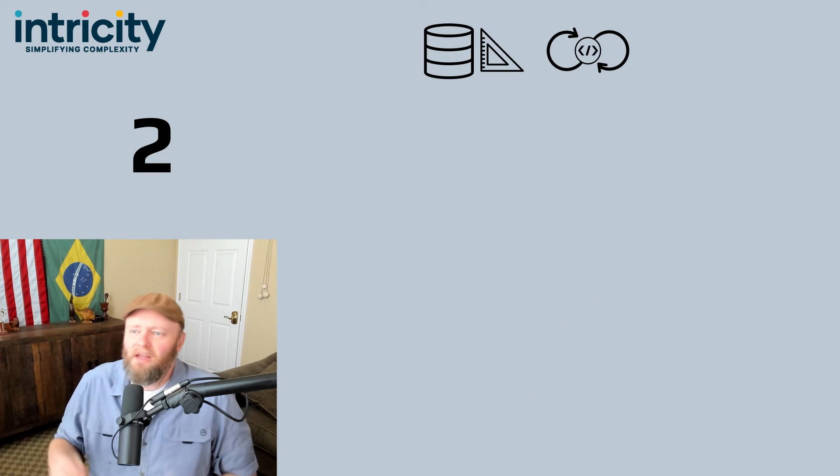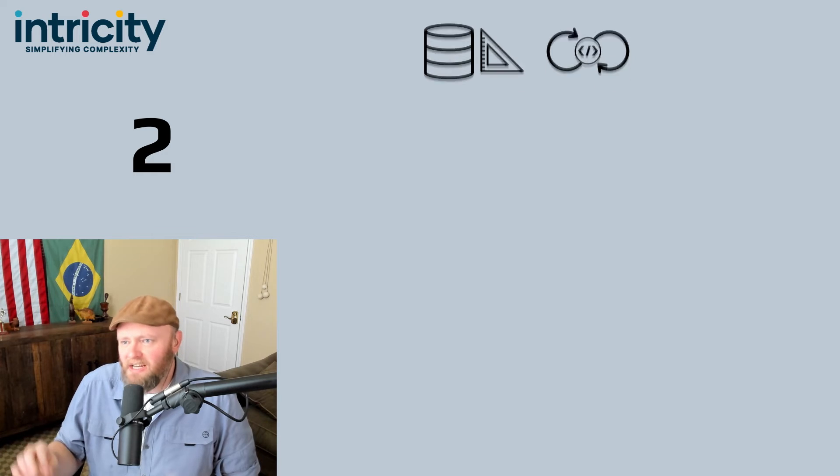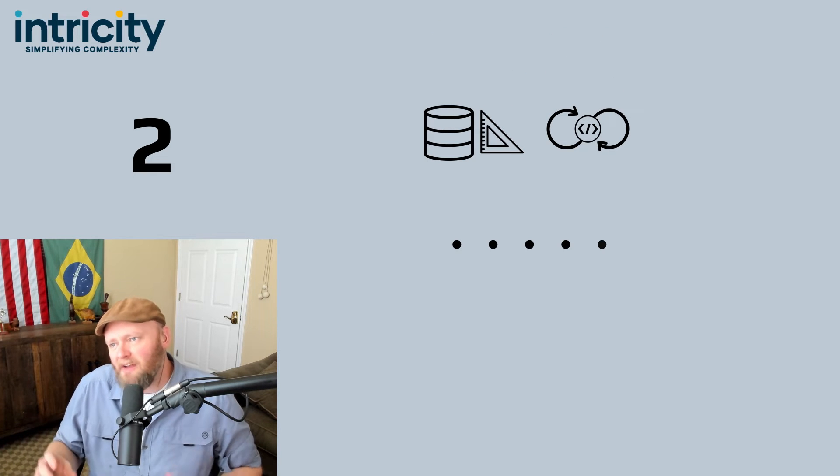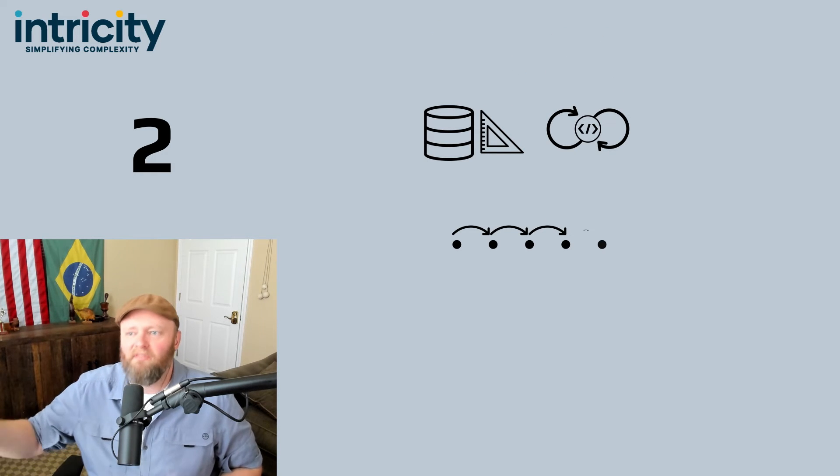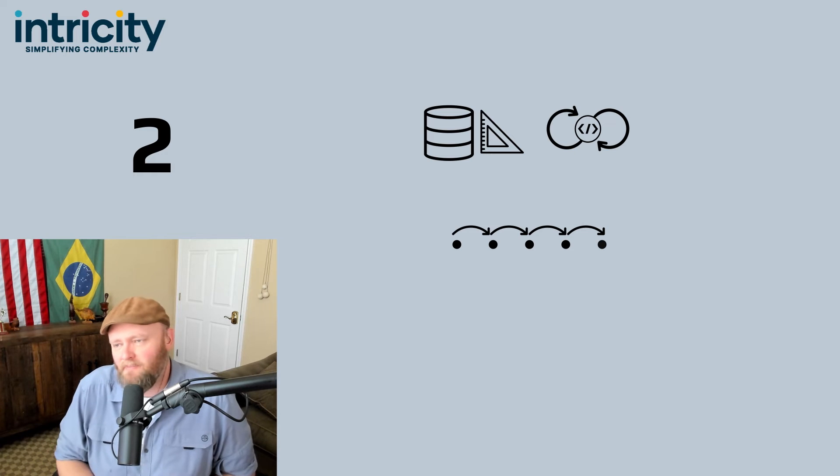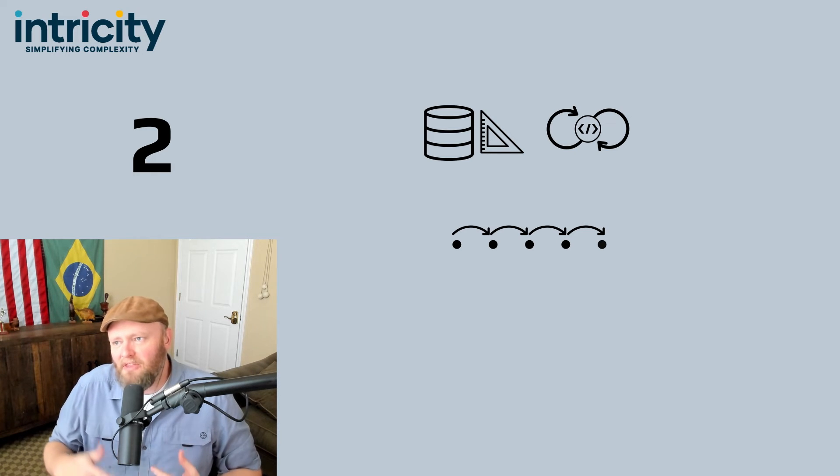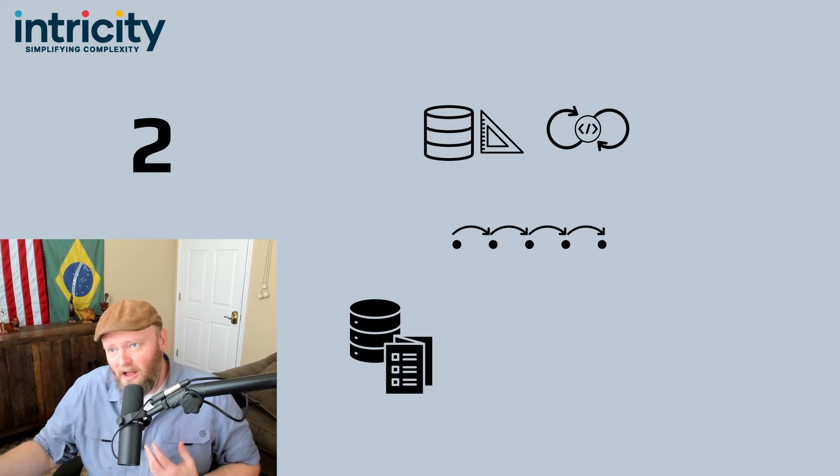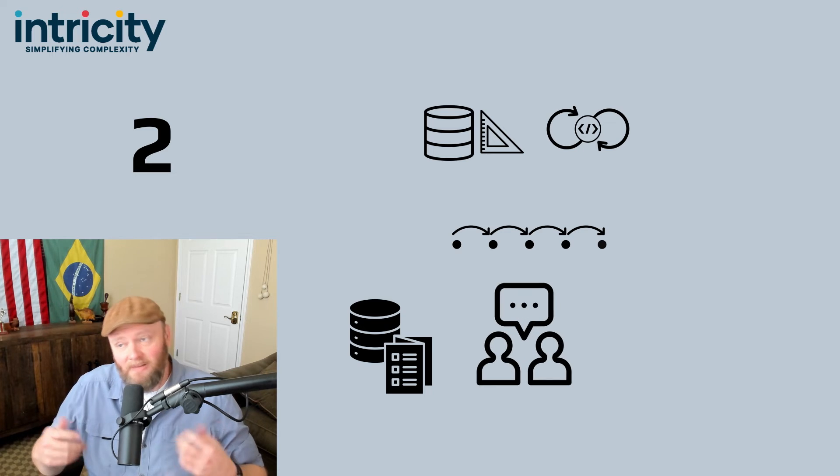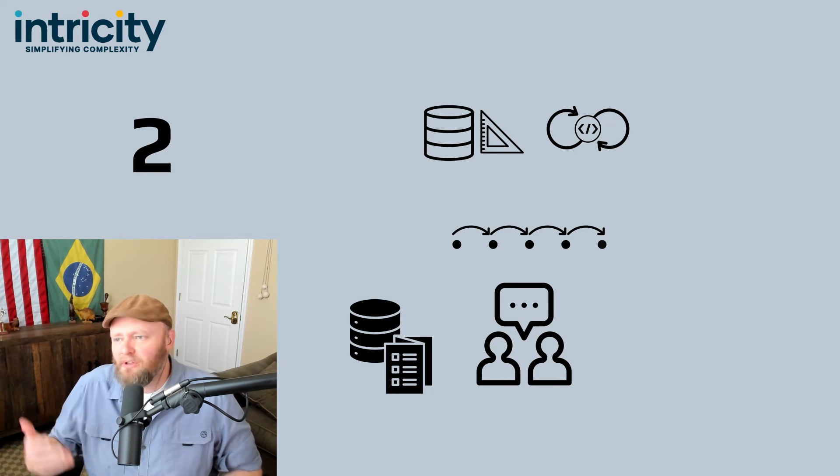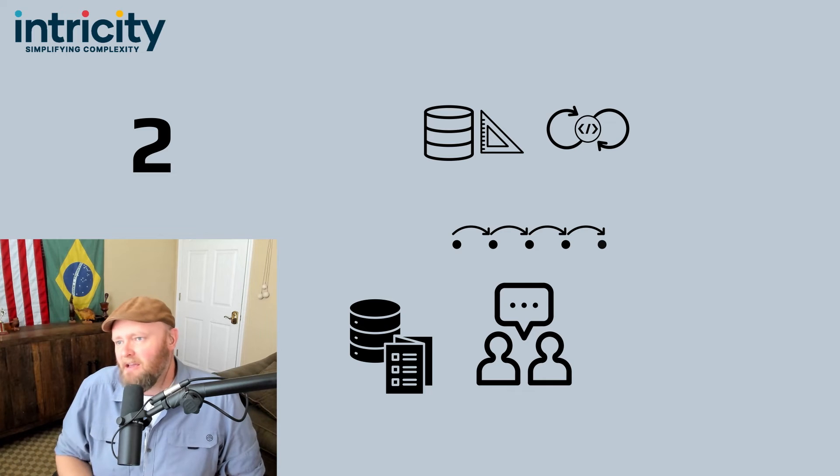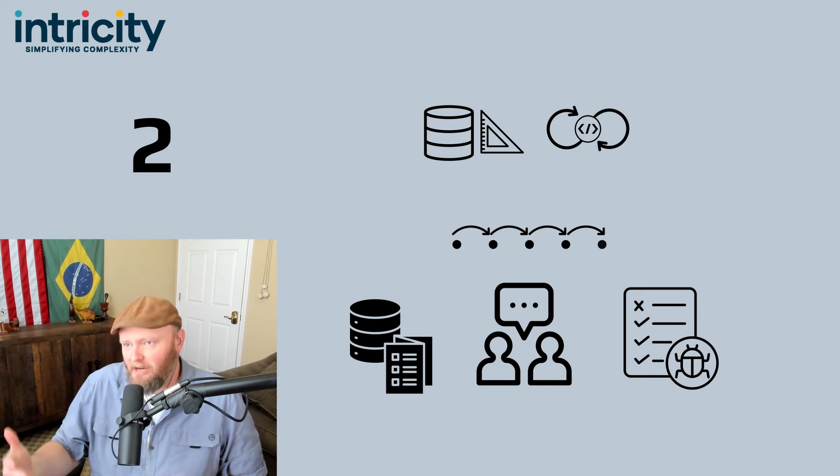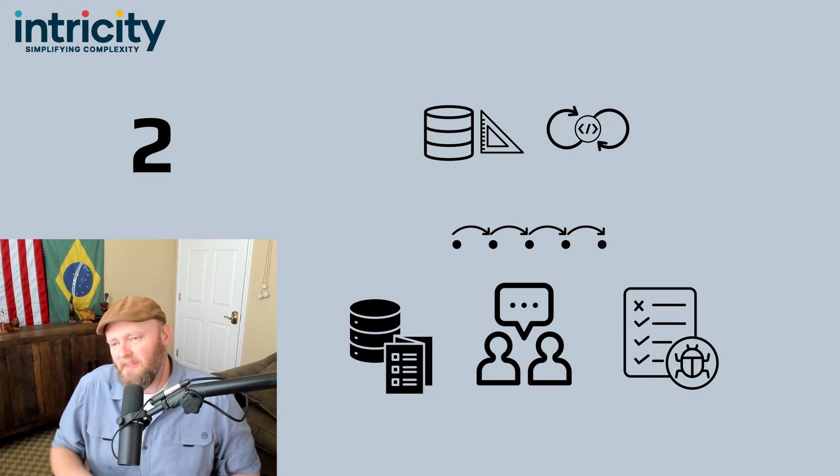Number two, when you're making changes in data projects, there are a lot of second, third, fourth, and fifth level downstream impacts. So it can be very helpful if you have either a data catalog or at least a strategic conversation of what those downstream impacts are, then some kind of testing ready to validate the outcome.